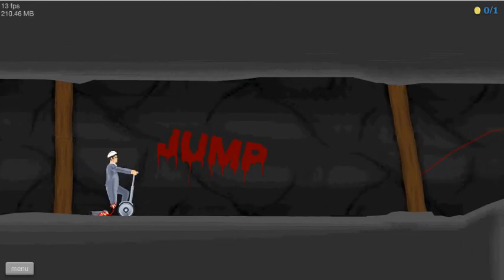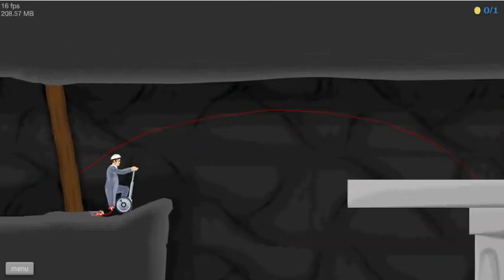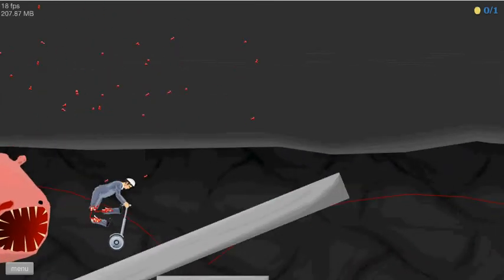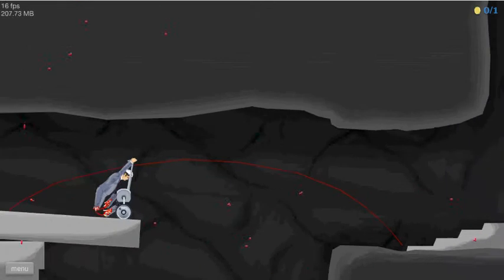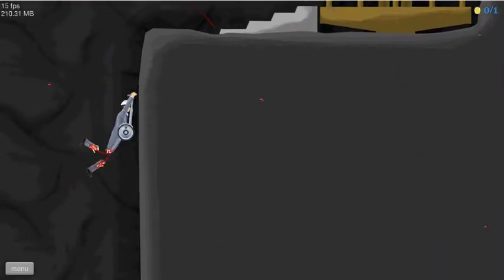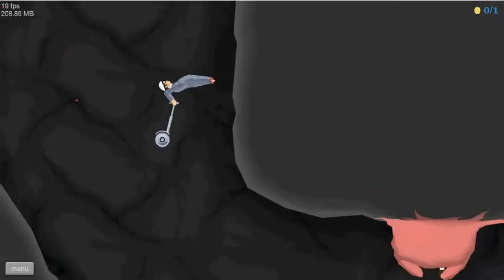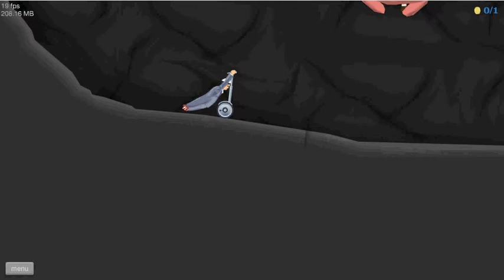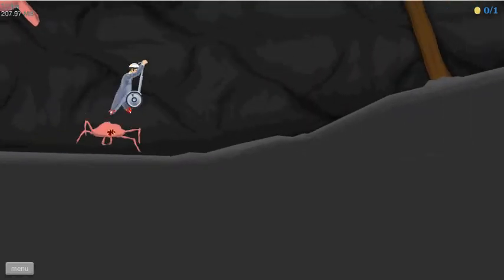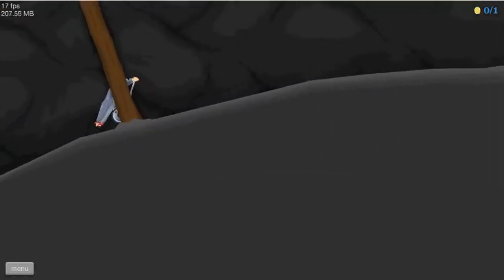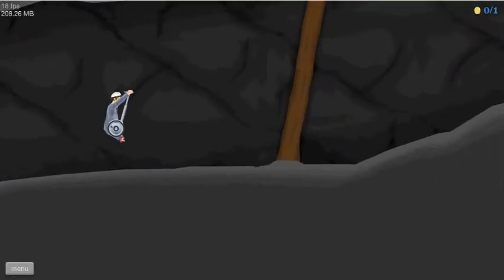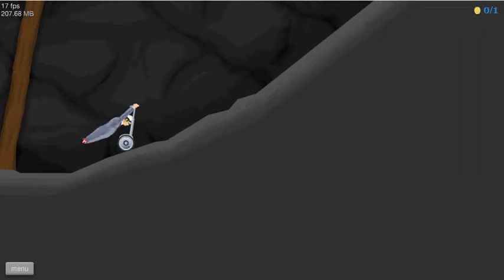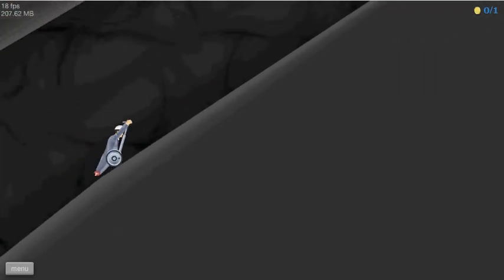Jump. Leap of faith, yeah. Oh crap, no no no. What's gonna happen to me? Still alive, still alive, still alive. Oh still alive.